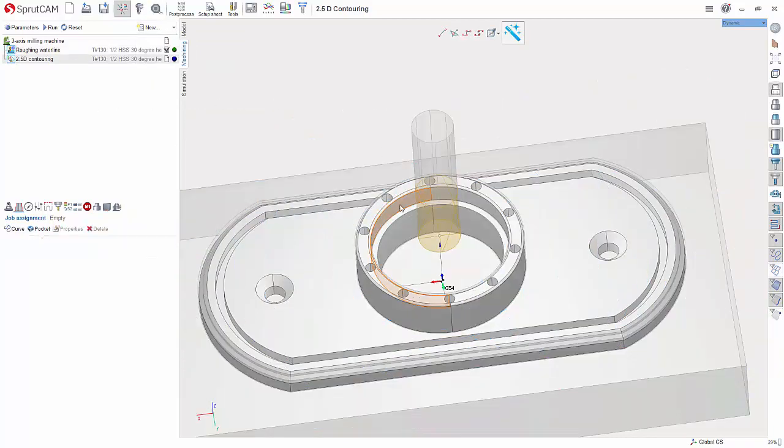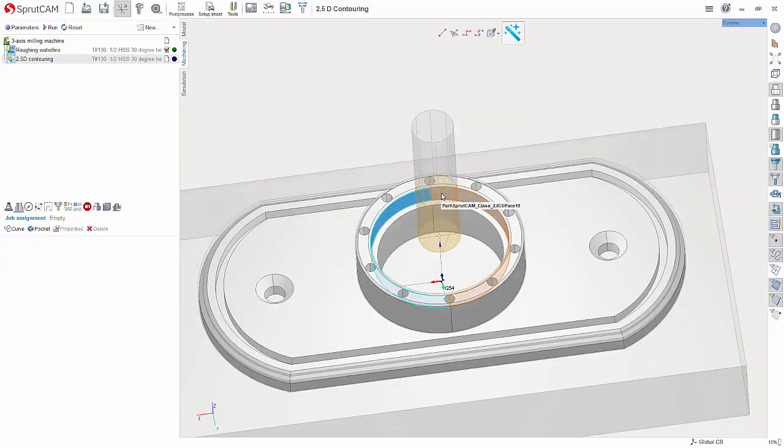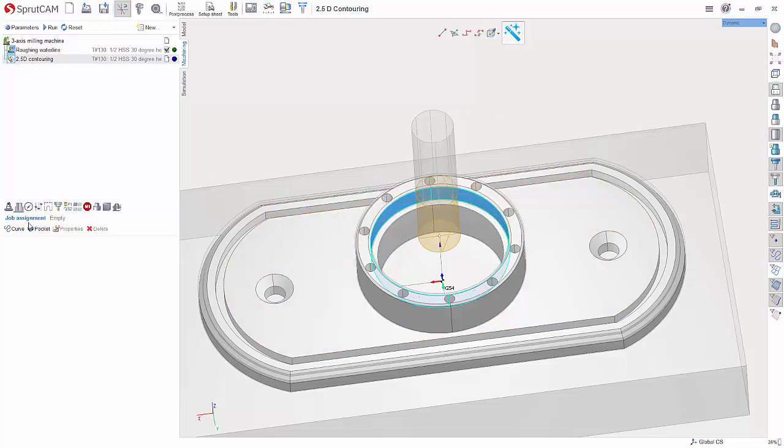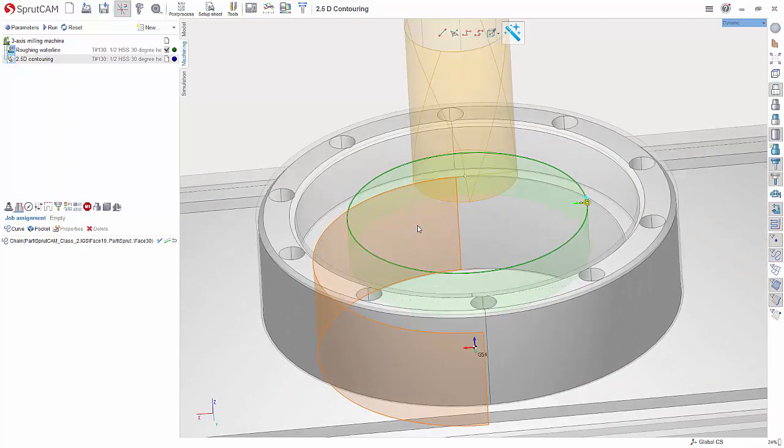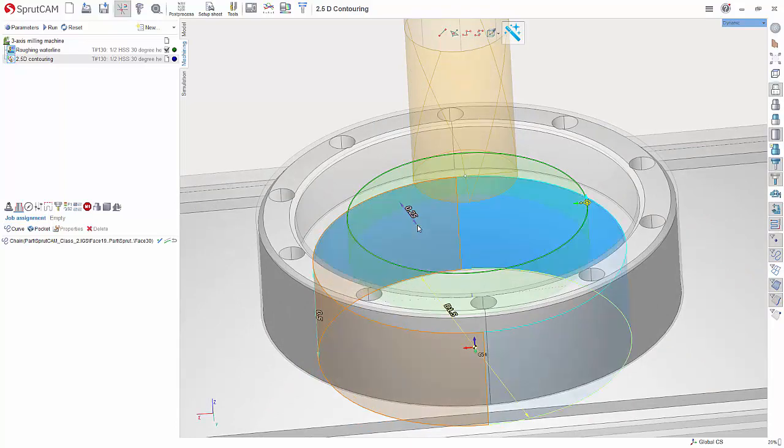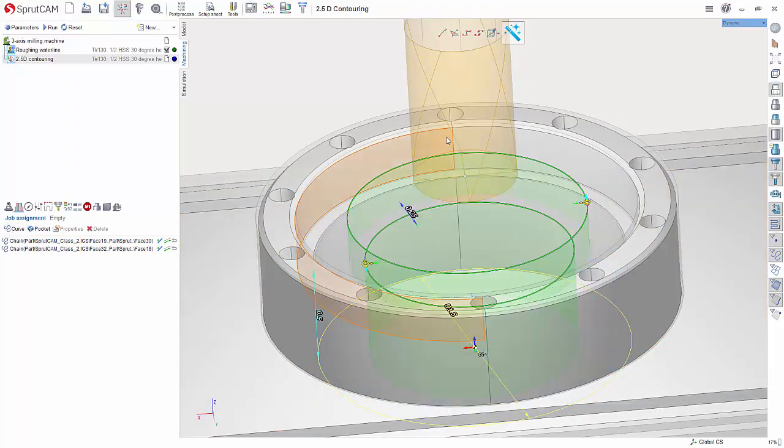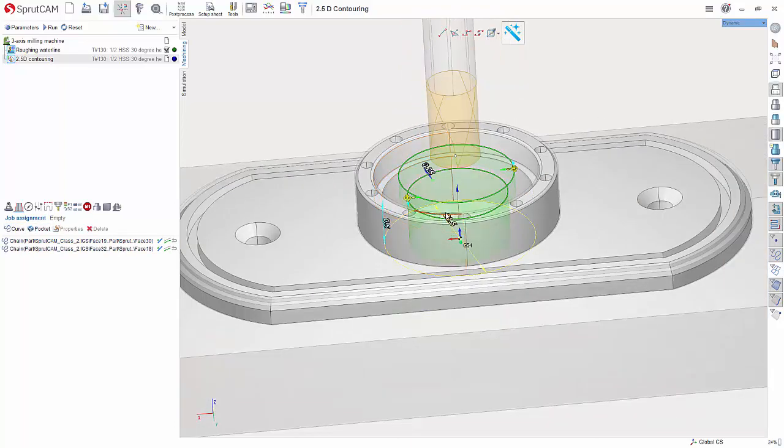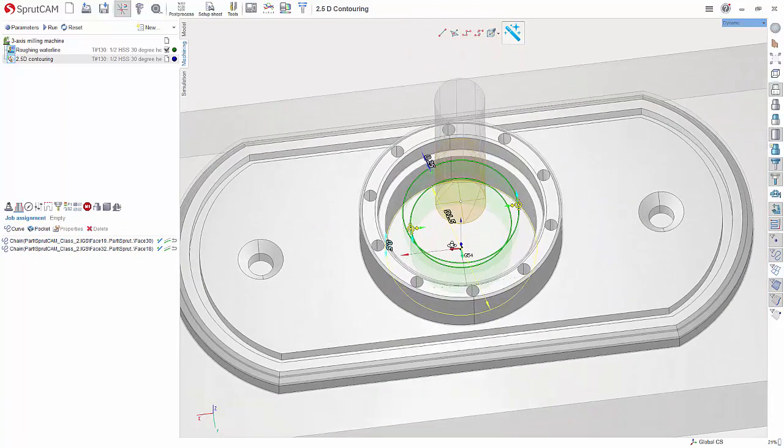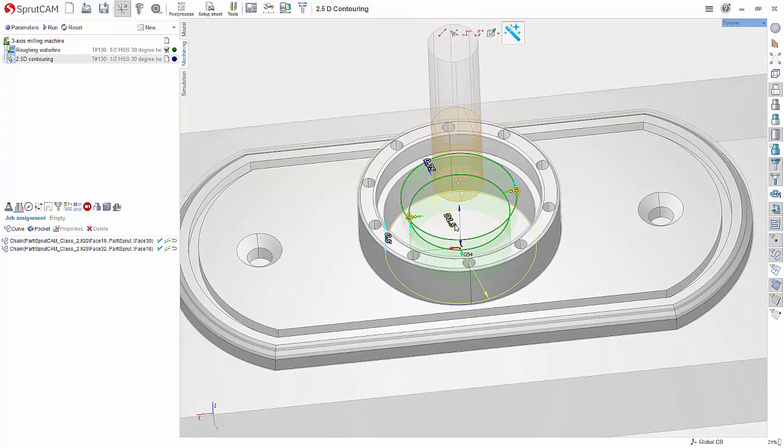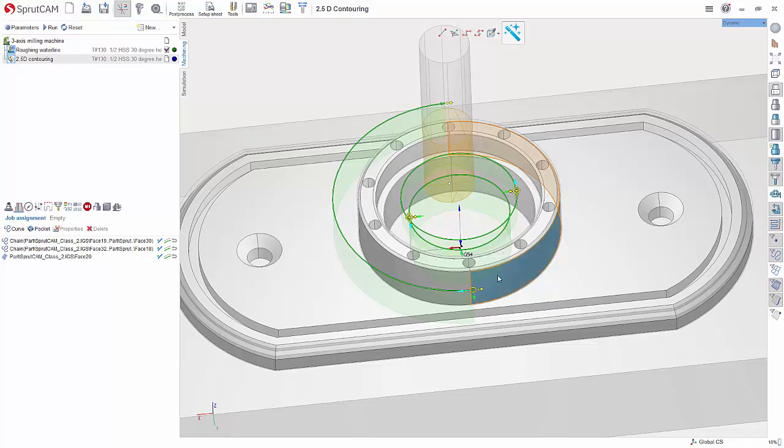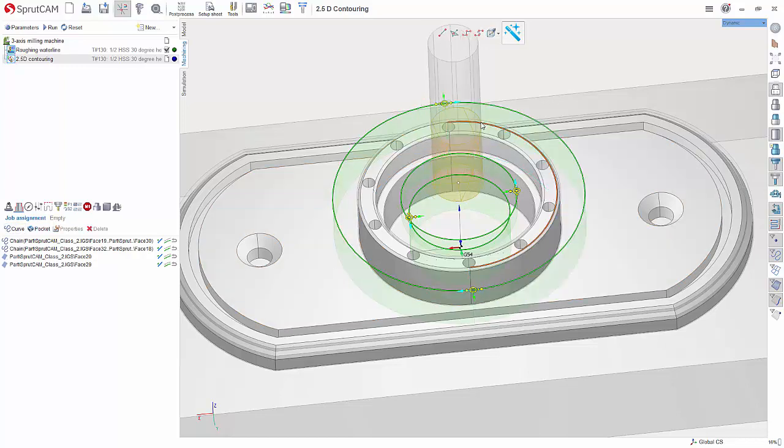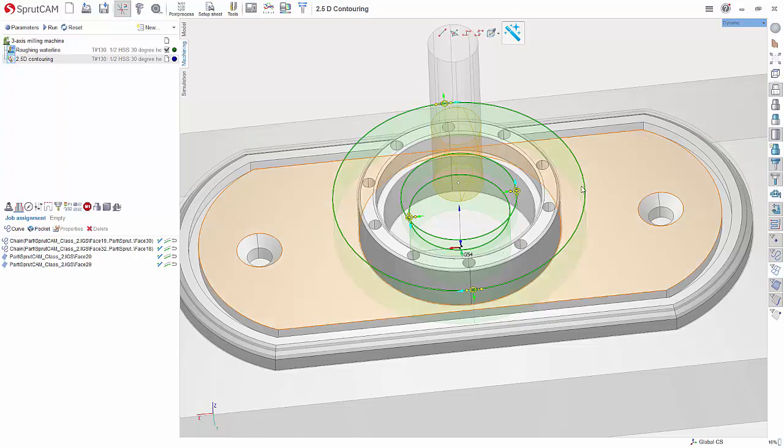Now for this, we need to choose the faces. So we'll choose these two faces here. Now you can either hold shift and click both faces and hit curve, or you can double click and then hit curve. The important part is making sure that you select both faces. If you do not select both faces, what'll happen is you'll see that you get a start point here that ends here and then a start point here that ends here.